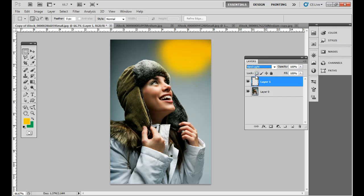You can do overlay, which would keep the texture of the layer below it, but still change the color a bit. Soft light, hard light, vivid light, and all that.